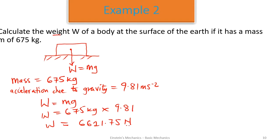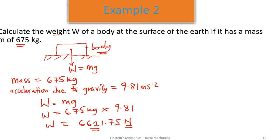Since weight is a force, the unit for weight is also newtons, because it is the force trying to pull the body towards the center of the earth. So the weight of the block with mass 675 kilograms being pulled by the earth is 6,621.75 newtons.